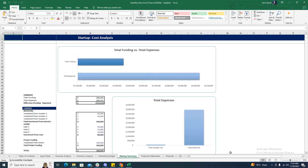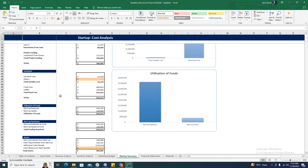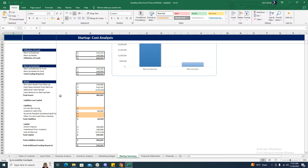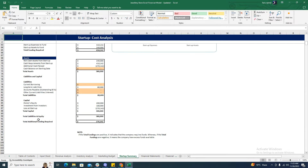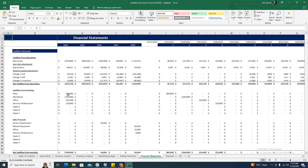Then comes the startup summary. The startup summary gives the company's first year funding, total funding, total expenses, total assets, and total liabilities and equity for the first year. It also gives you the total additional funding that would be required by the business.